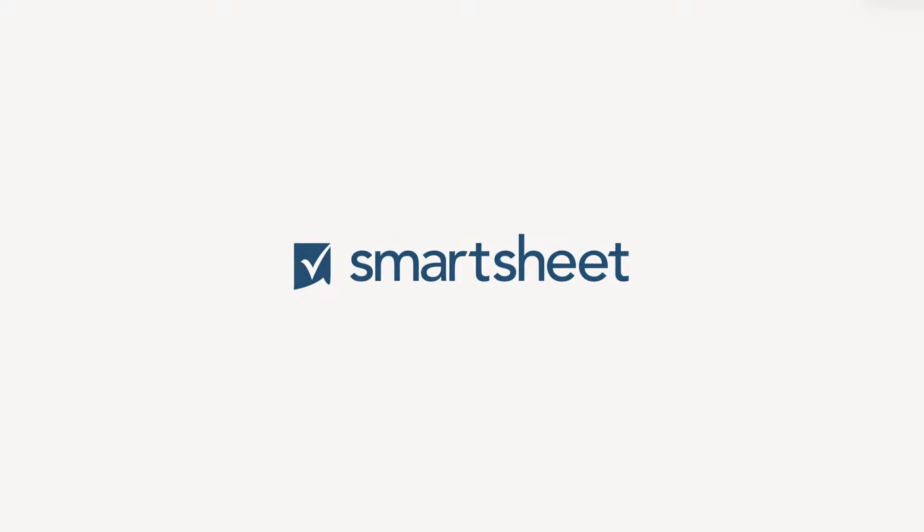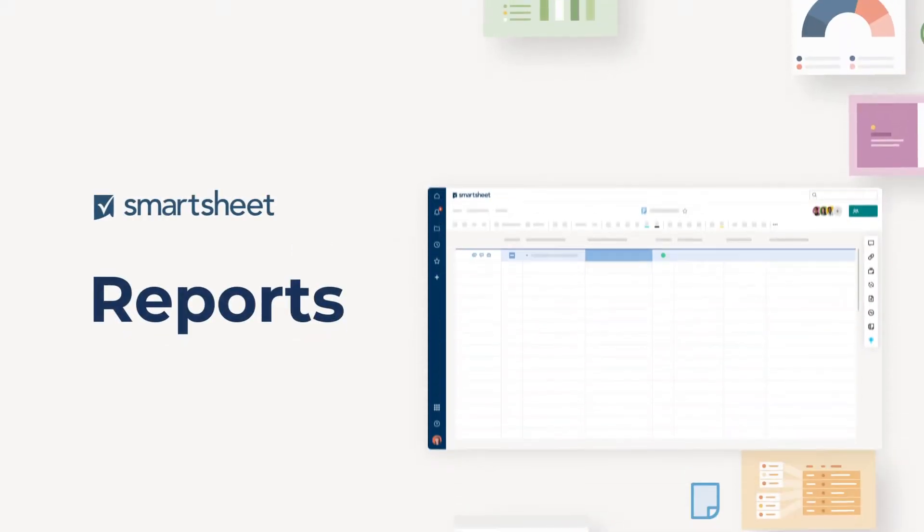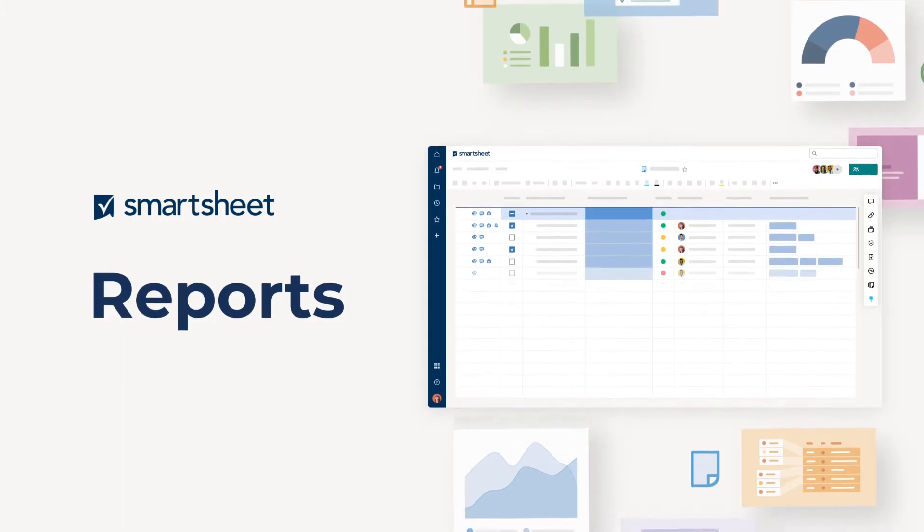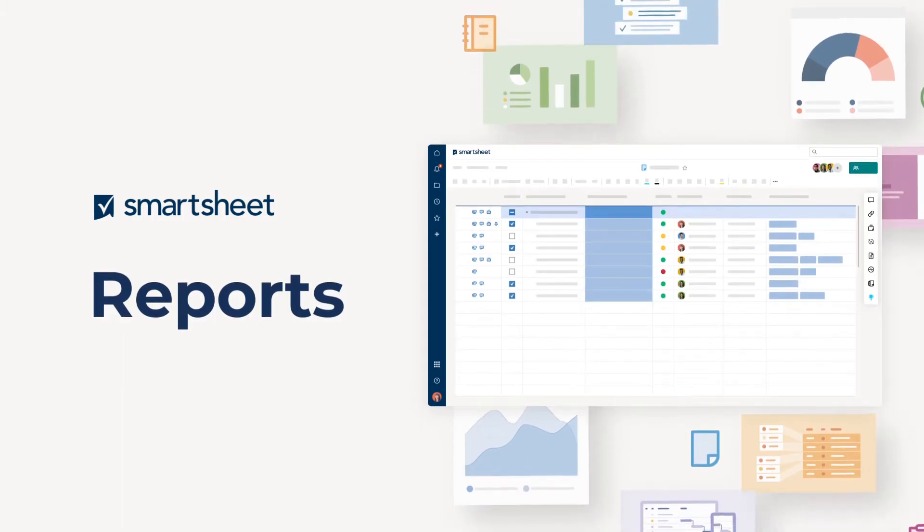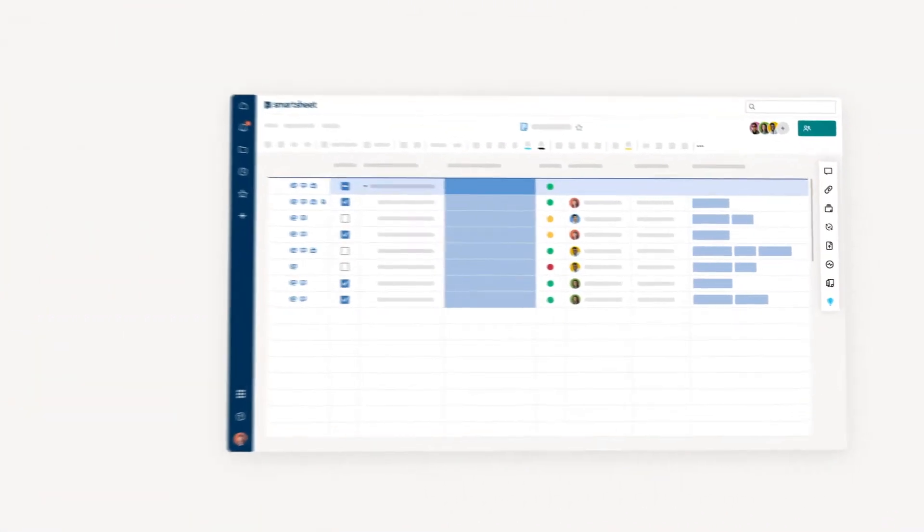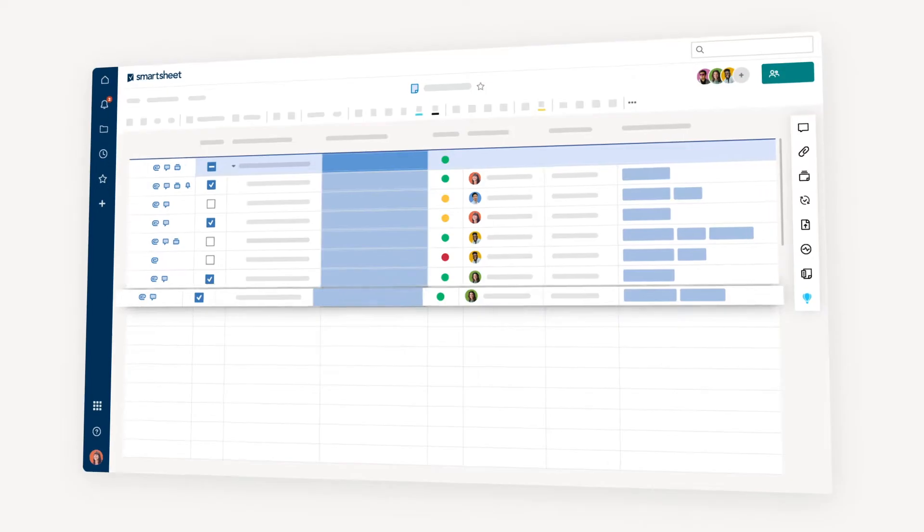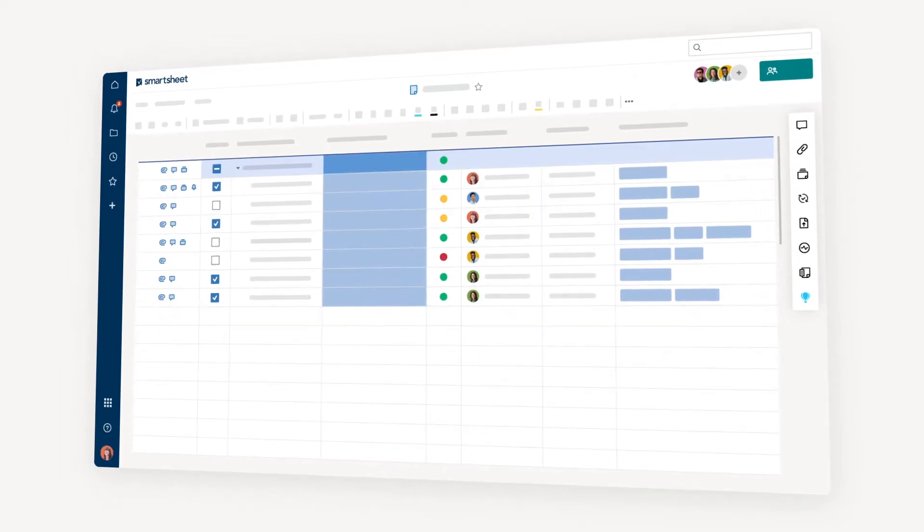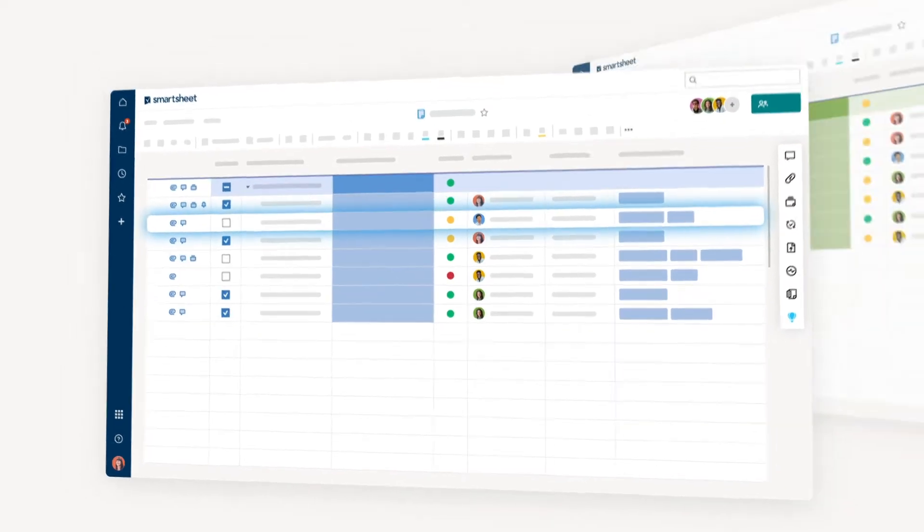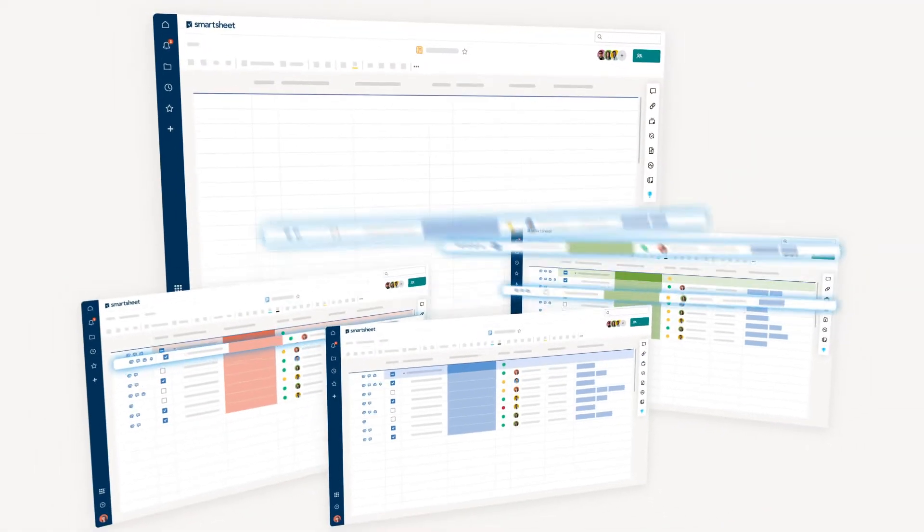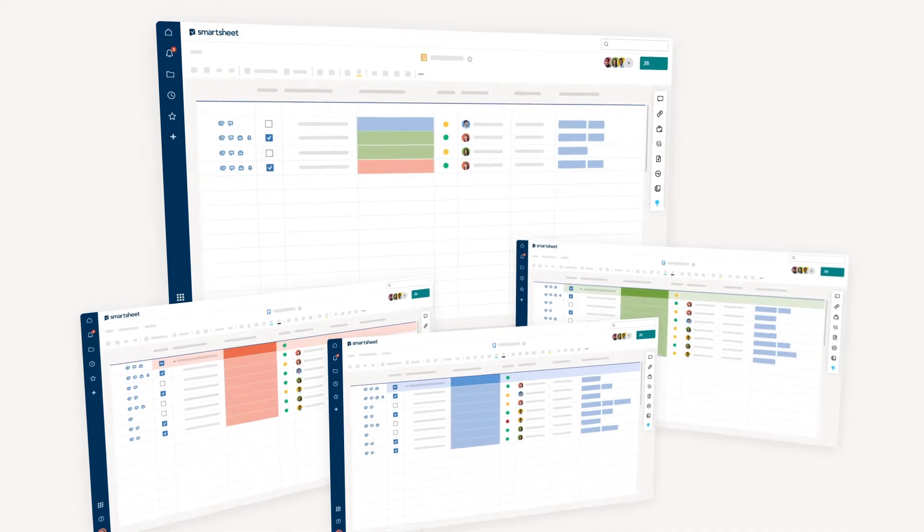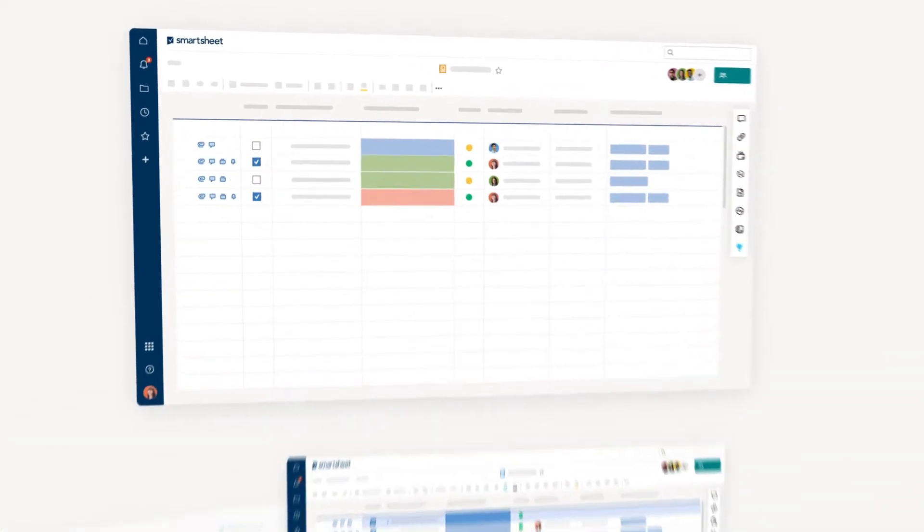Reports are a powerful way to consolidate key information from multiple sheets into a single overview. They function like a bi-directional filter, so they are great for both answering key business questions and effectively managing and updating work across multiple sheets.